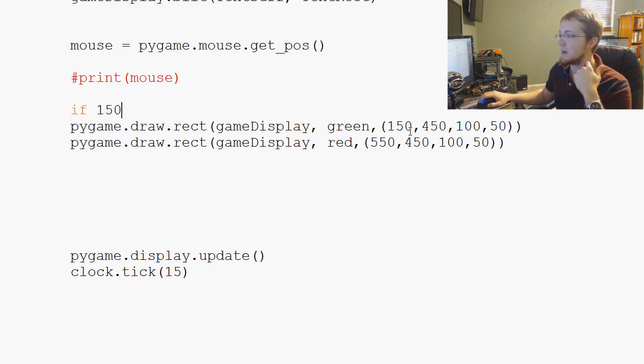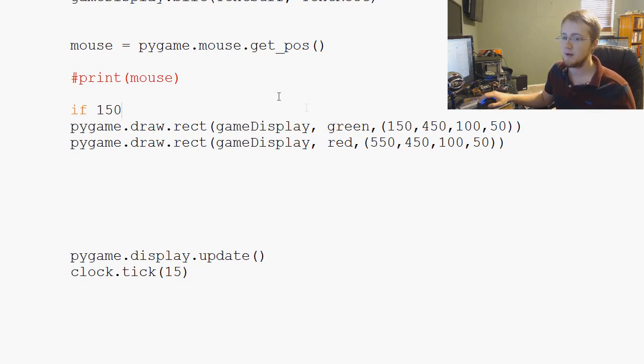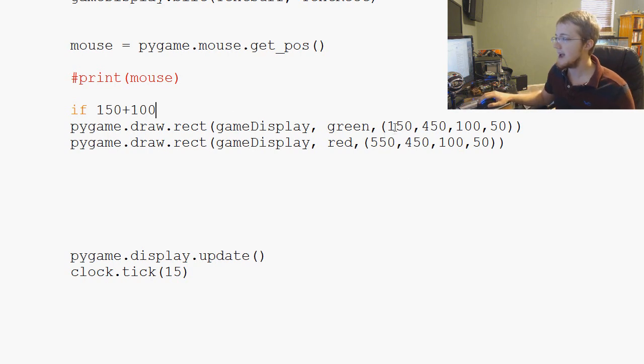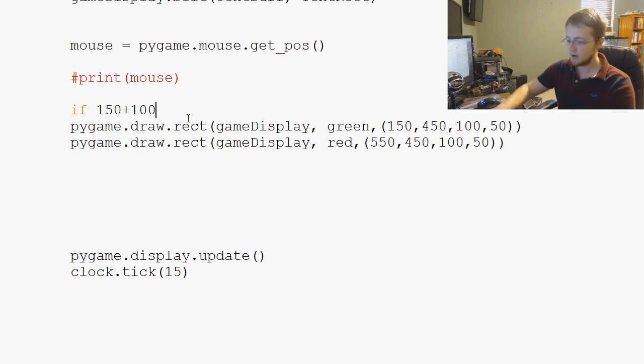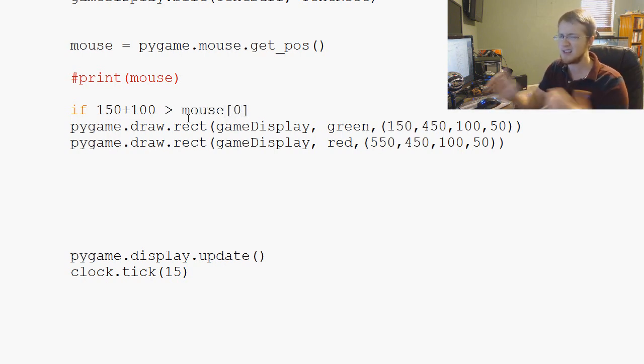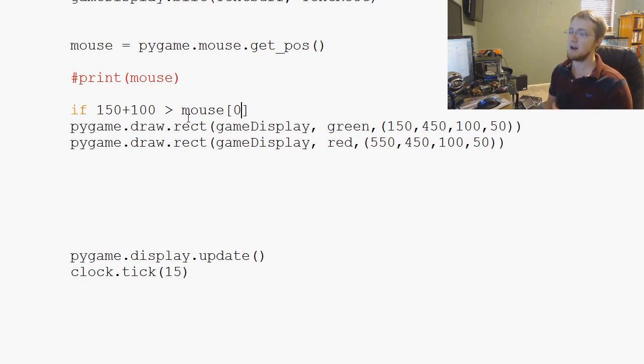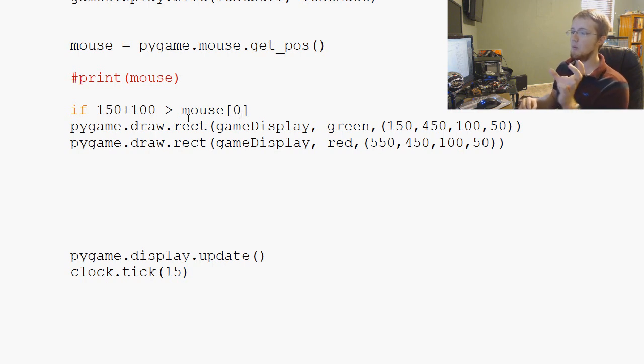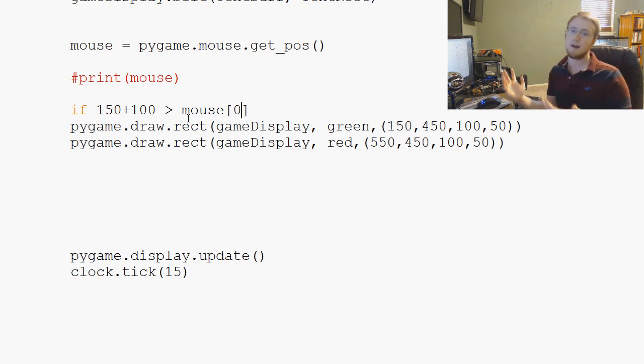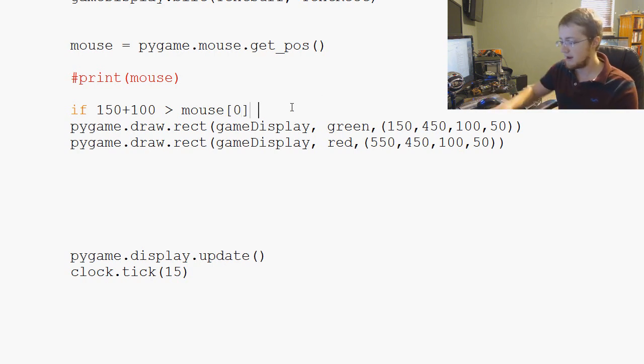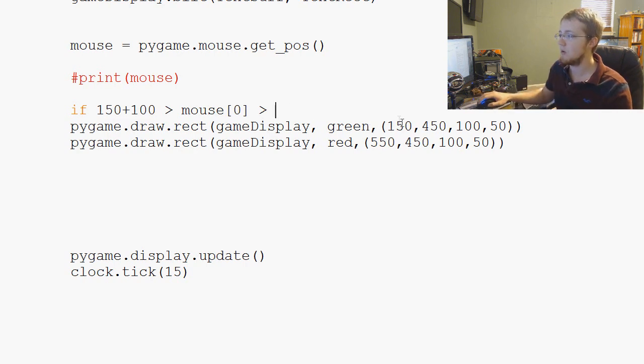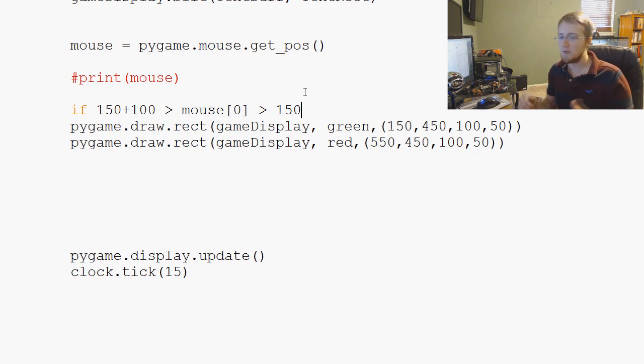If that is greater than the mouse position [0], so the x value - so far, the x value of the mouse is greater or is less than 150 plus 100, that's like the right side of the box. While that x position of our mouse is simultaneously greater than 150, which is the x coordinate, we're doing good so far.